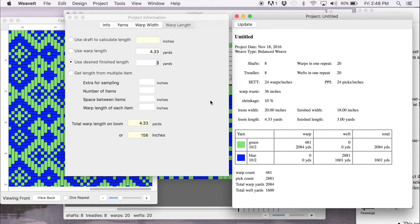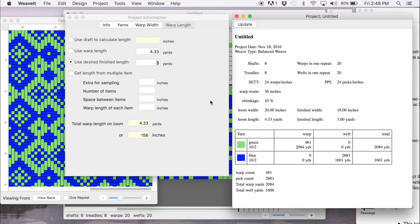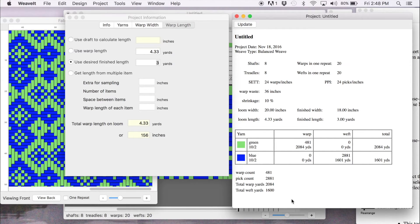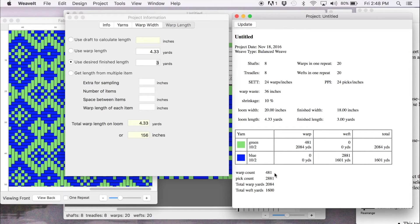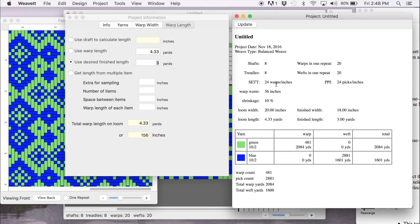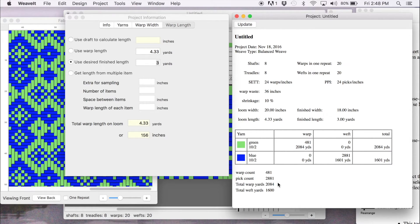I can update this right here. And I click it at any time. And it shows me all the information that I need that I entered into the project info. And I'm going to need 481 warps and all the other information, how many yards I need.